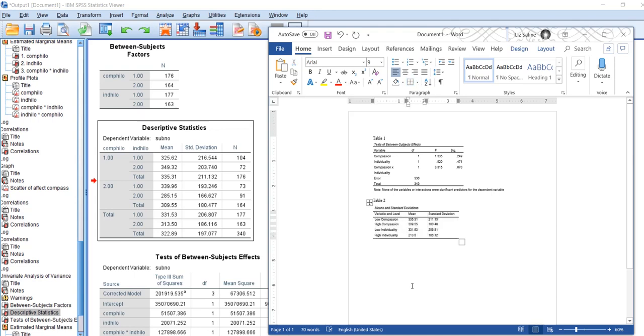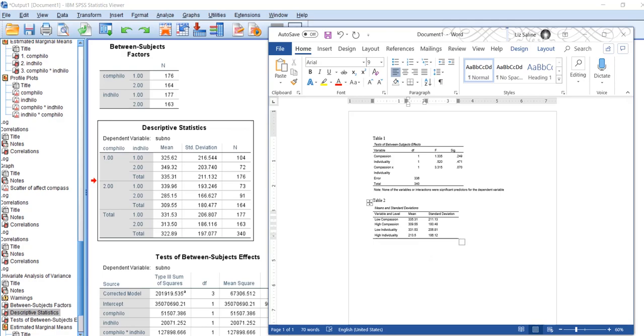So there you have it, that's how you make a table in Word in APA format.